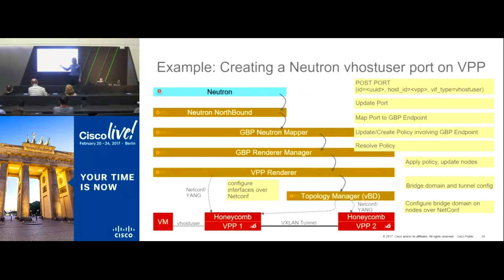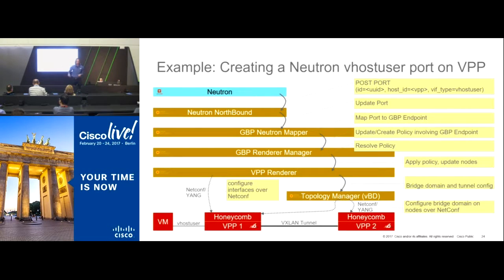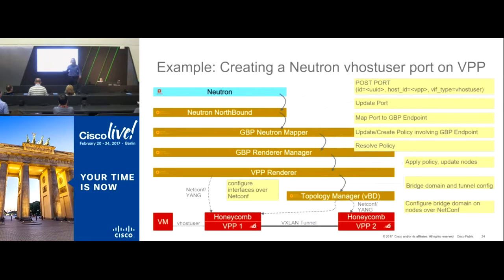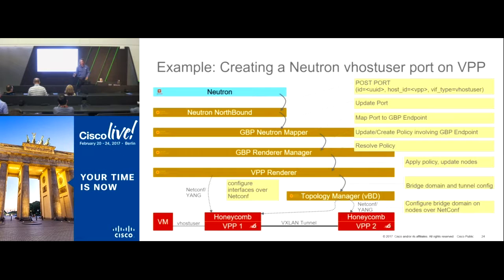The VPP renderer configures ports on the devices to attach the VMs. But not all devices are connected to the same switch — there may be multiple compute nodes. So we need to build tunnels between these nodes. A component called the Topology Manager, or Virtual Bridge Domain (VBD) manager, sets up the tunnels between individual nodes. We attach the ports, create the tunnels with the topology manager, and connectivity is established — going from specific to generic to specific to build up the domain.